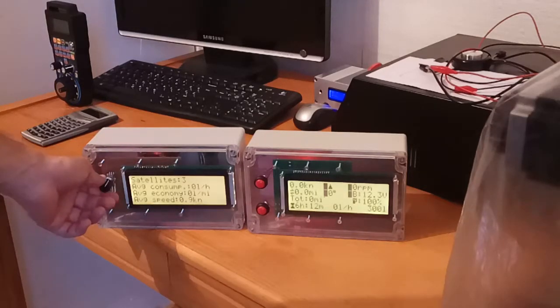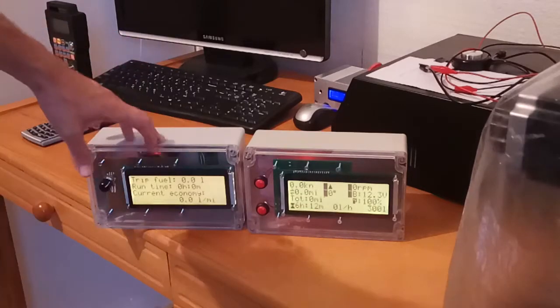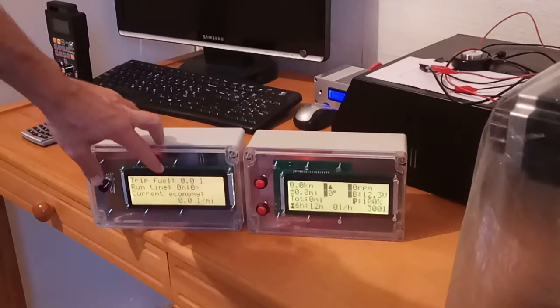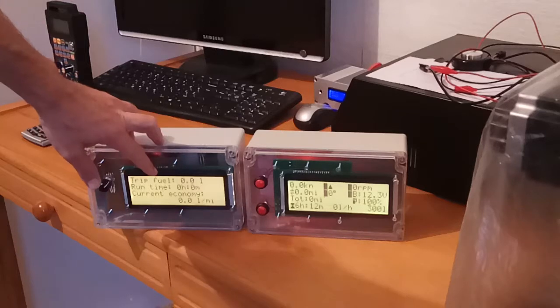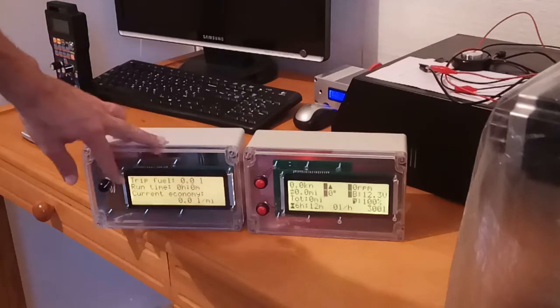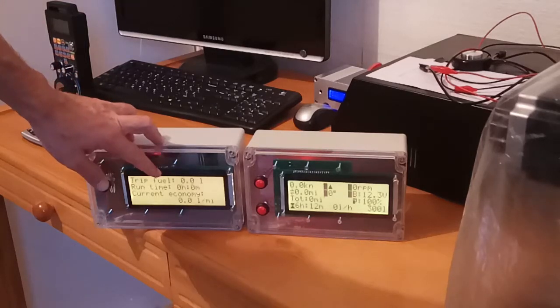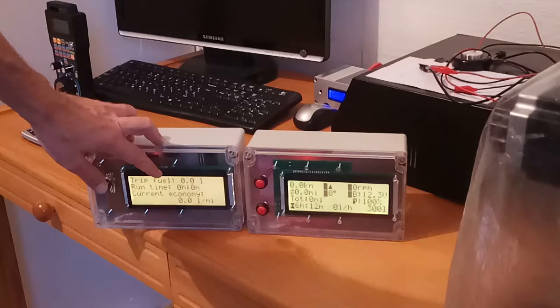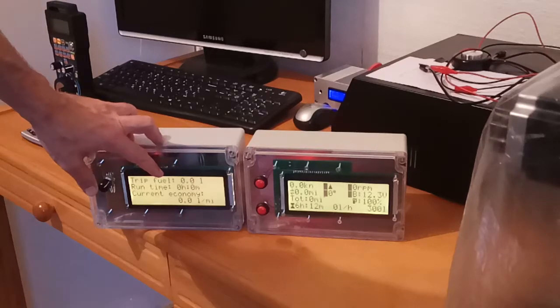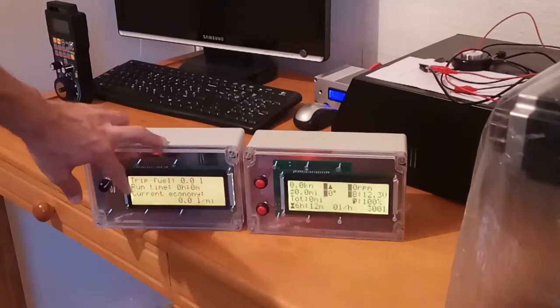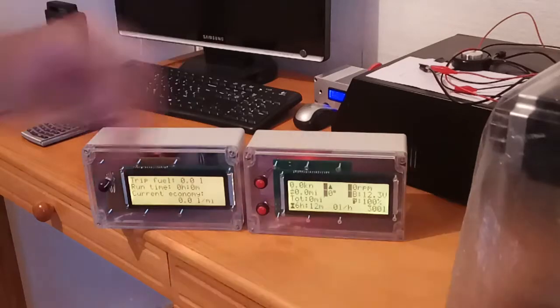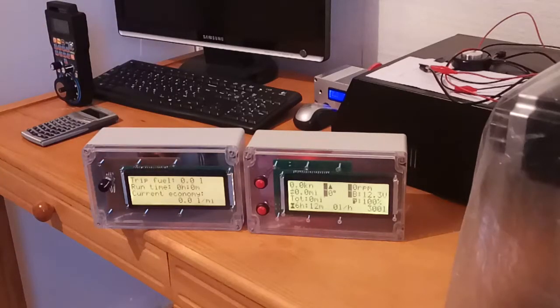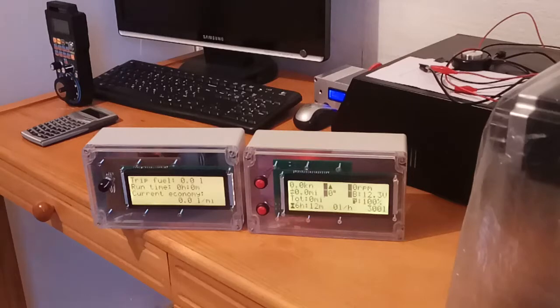And finally there is a third screen which shows trip fuel, trip fuel used in the current trip of course. Runtime, run time meaning engine run time in the current trip and the current economy at which you are driving right now in liter per mile.